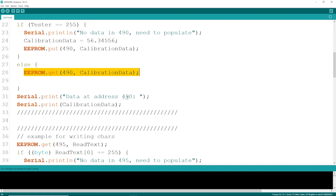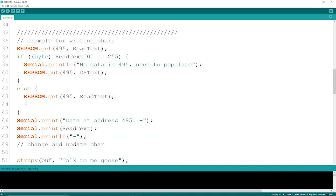If you want to write a char, it's very similar. There's a couple ways that you can do the test. First, I'm going to try to get the text right out of the EEPROM. Keep in mind, the read text here, as it was defined up here, is 20 characters.